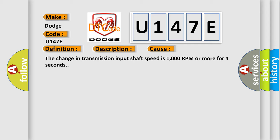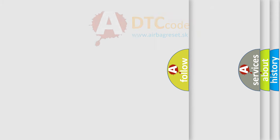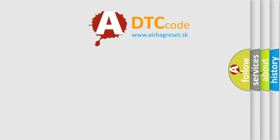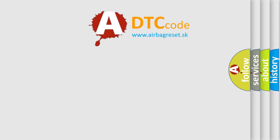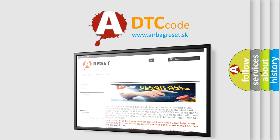The Airbag Reset website aims to provide information in 52 languages. Thank you for your attention and stay tuned for the next video.